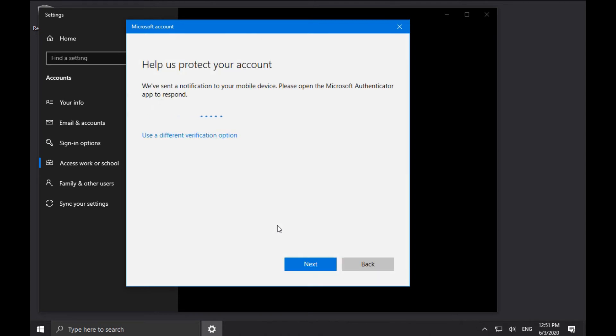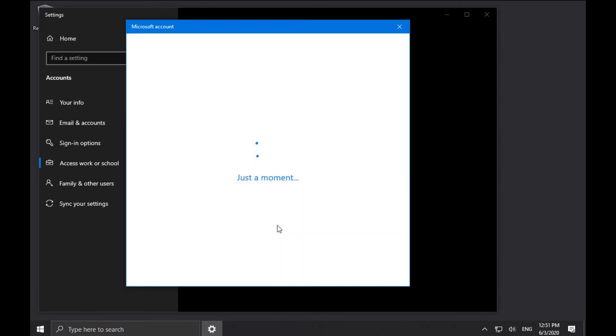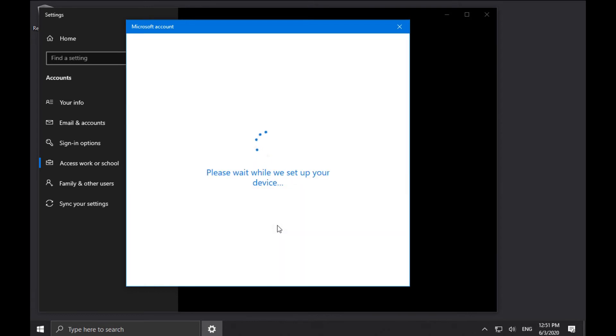And I have multi-factor authentication enabled on this account, so I'll grab my phone and then approve the sign-in request.